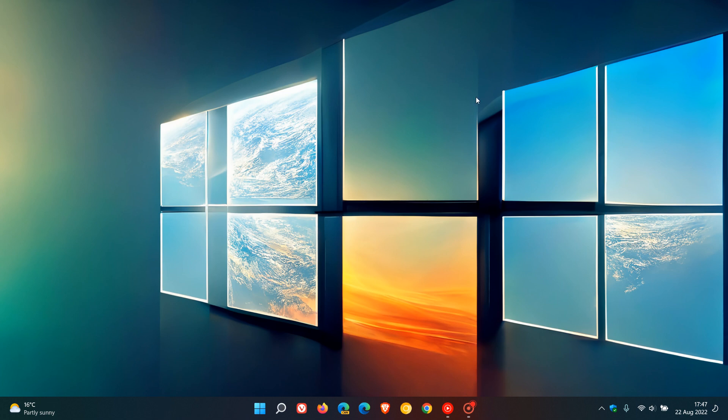Brent Tech here, where tech is made simple. There could be a number of reasons why your clock is displaying the wrong time in Windows 11.